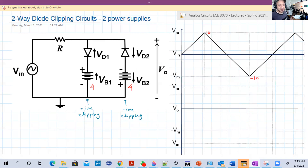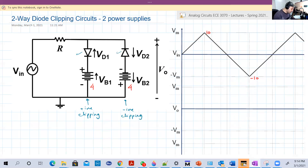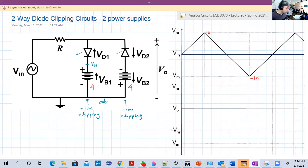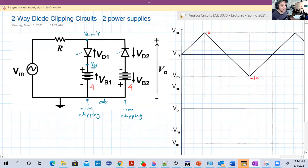The discussion here is also simple. We want to search for the range of inputs at which D1 will conduct, and the other range at which D2 will conduct. This is a ground, so this point here is VB1 as a voltage — because this is the negative terminal of the battery, the positive is greater than the negative by VB1. For D1 to conduct, VK must be greater than or equal to VB1 plus 0.7.